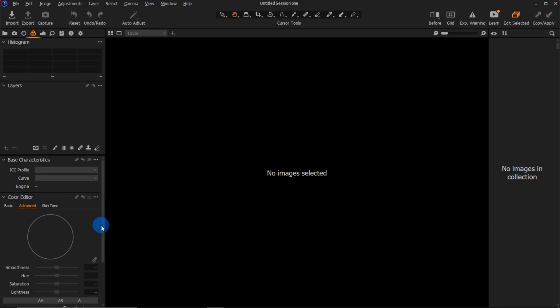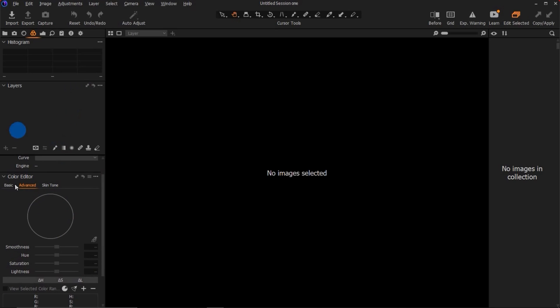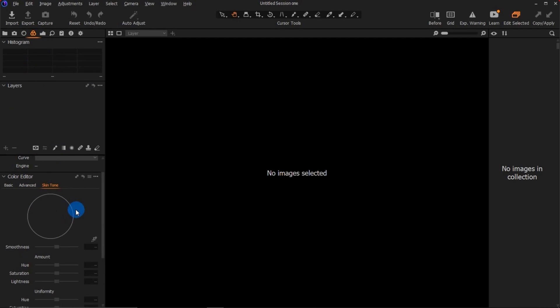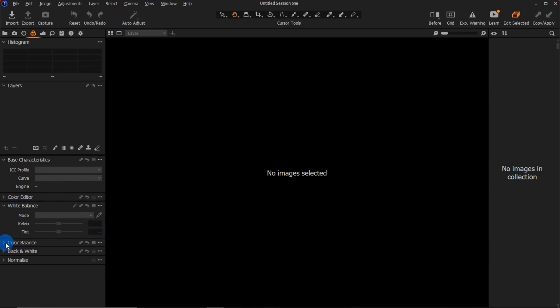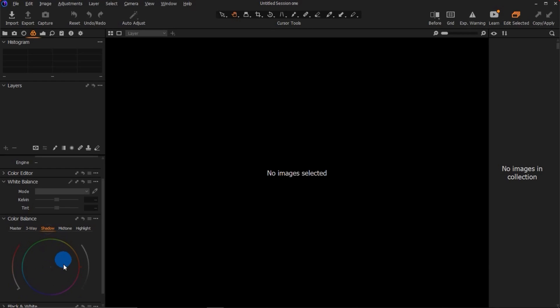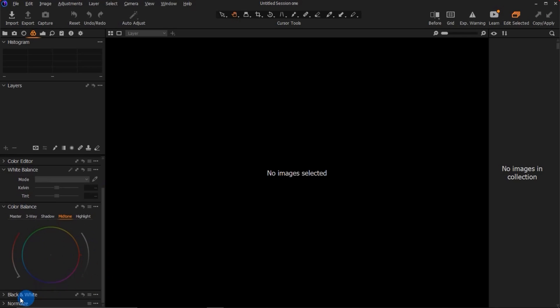Right here is where you can color grade your images and adjust colors — there's a basic view and an advanced view. I'm going to show you how this actually works in my next video because I use this color tab a lot. Here is where you can adjust skin tone. Here is white balance where you can change your white balance. Here is color balance — you can add a particular color to the whole image using the master control. The three-way consists of shadows, midtones, and highlights, so you can add any color to your shadows, highlights, or midtones separately.